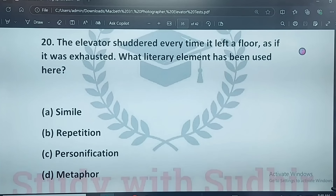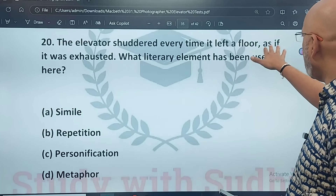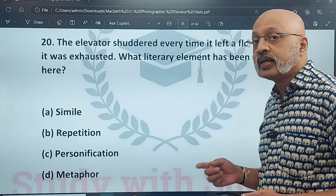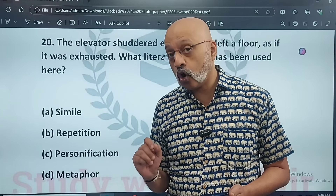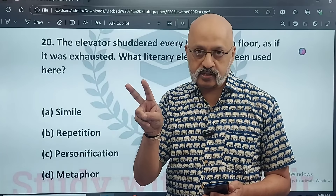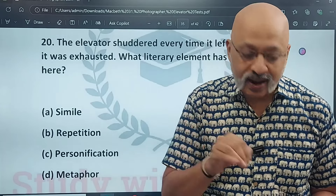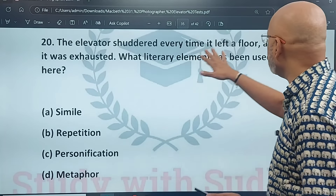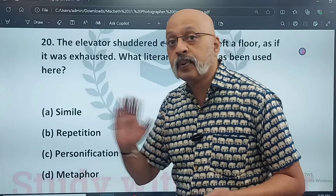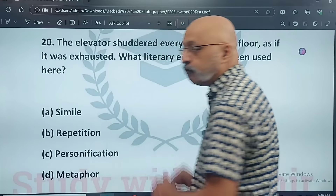Last MCQ: 'The elevator shuddered every time it left the floor, as if it was exhausted' — what literary element has been used here? Simile, repetition, personification, or metaphor? The answer is personification. Some may say 'as if' makes it a simile, but a simile directly compares two different things to highlight a specific similarity — for example, 'he is as brave as a lion.' Here, it is not comparing two different things; it is describing a particular aspect of the elevator. Therefore it is personification.